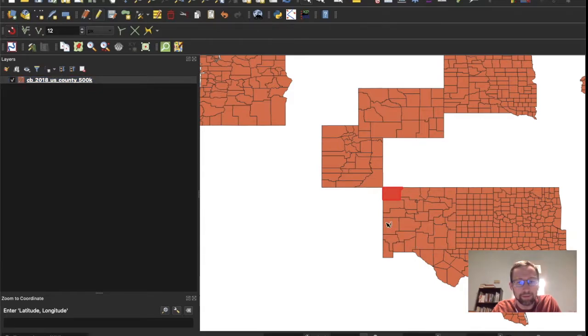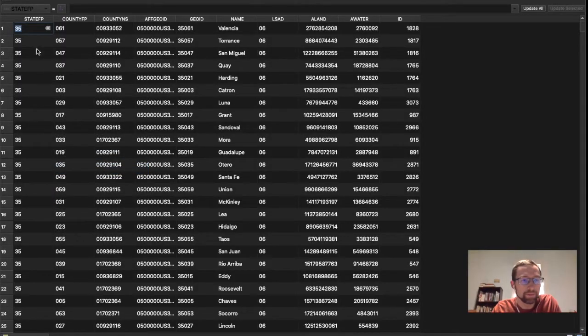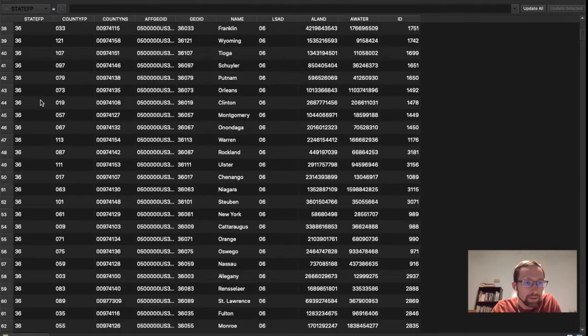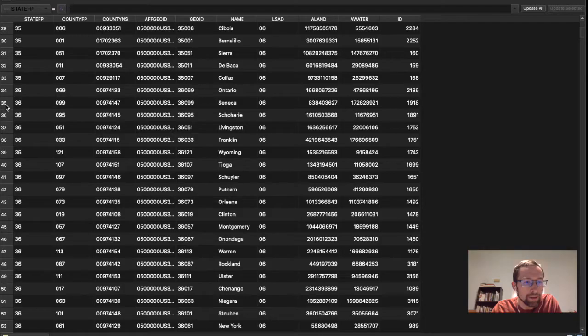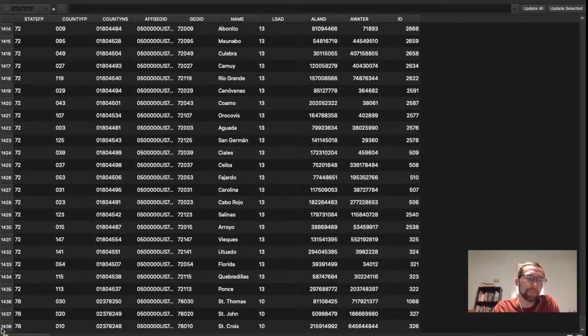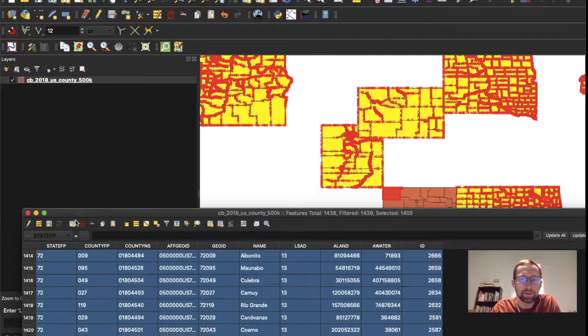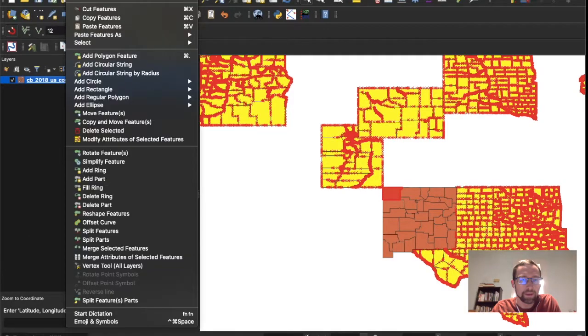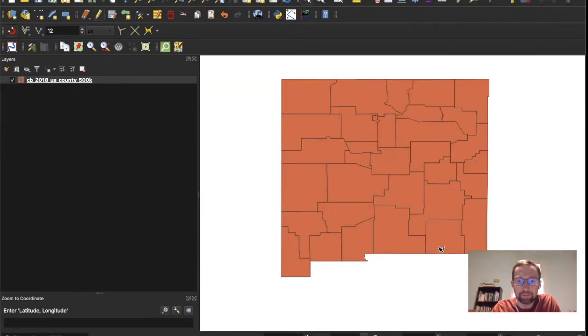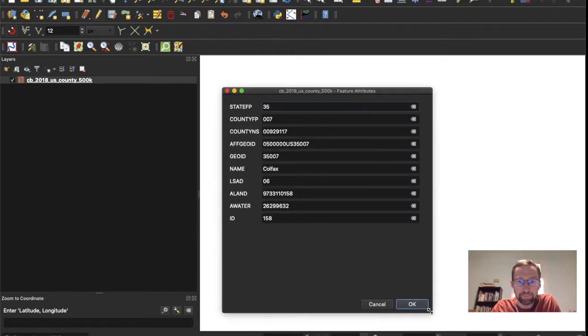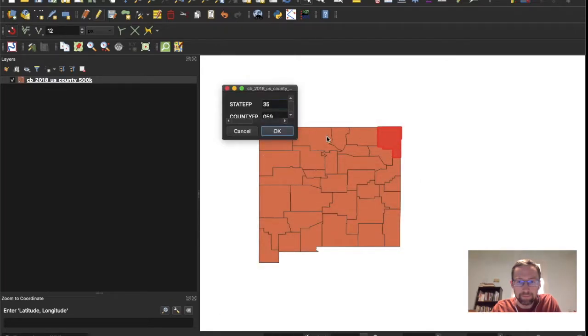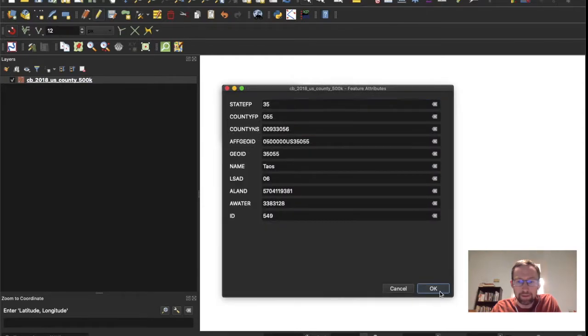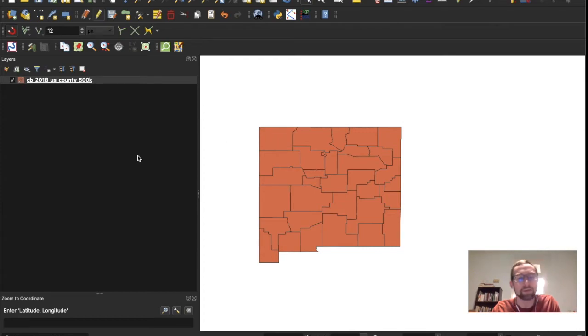Notice New Mexico is still here. Let's do the same thing with everything past 35. So 35, 36. There it is. Delete all this. Everything should be selected except for New Mexico. Delete selected. Everything looks right. Now we are just working with New Mexico.